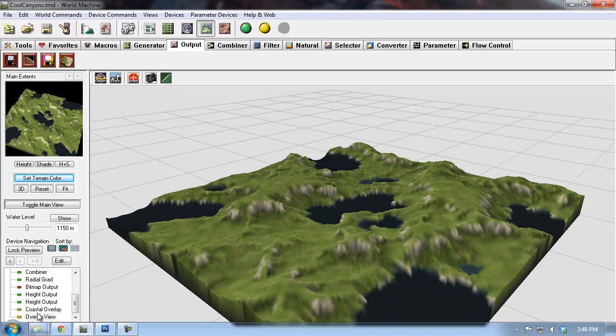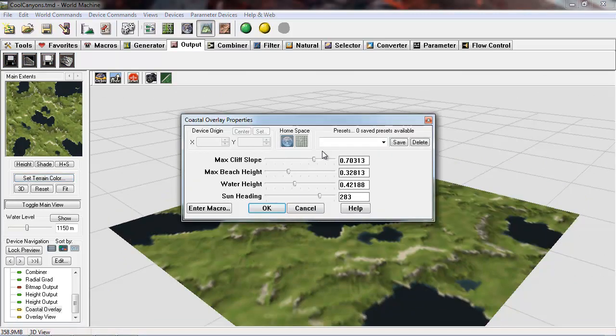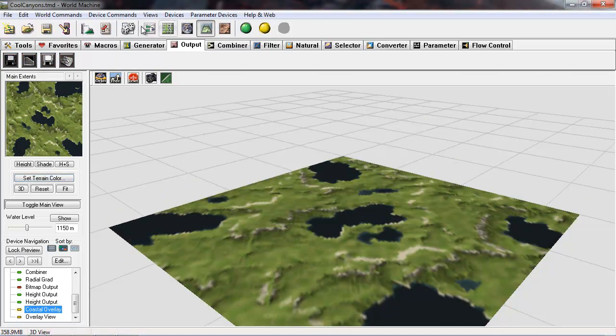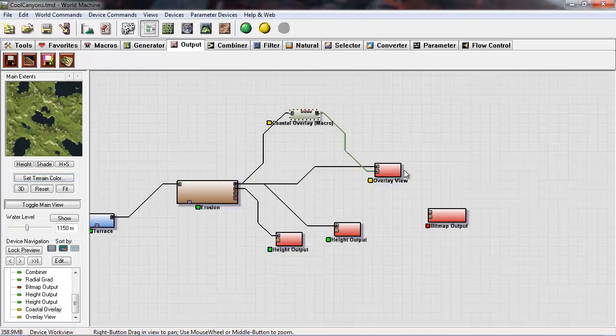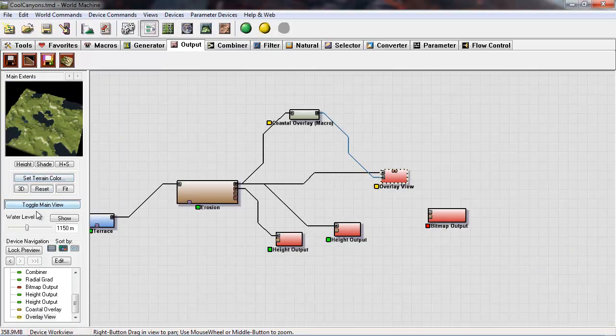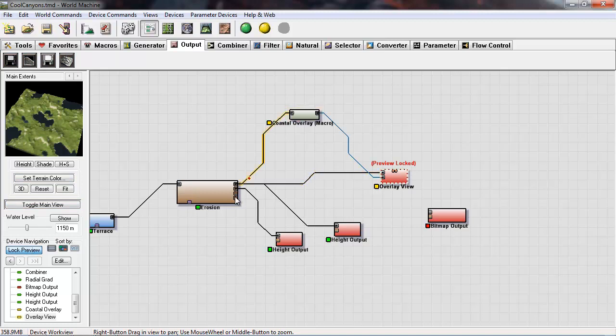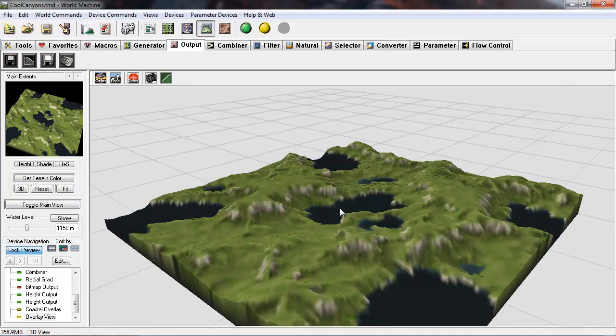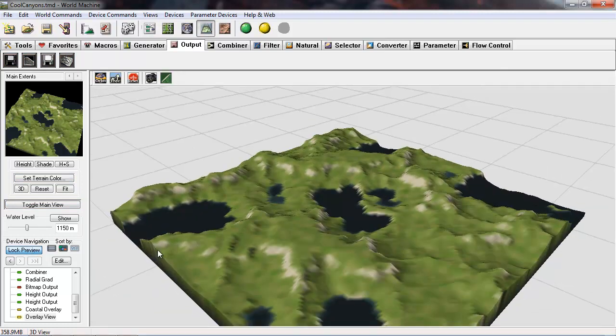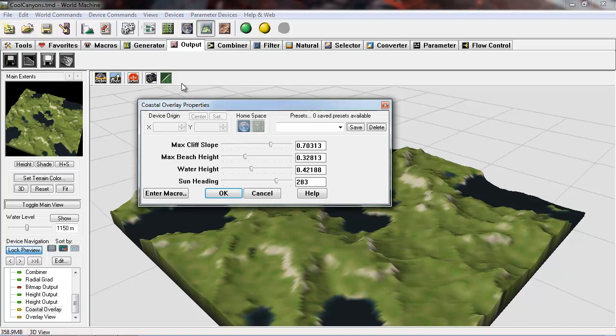I'm going to go to device view and lock my preview on overlay. Then I can go into 3D mode and actually change the coastal overlay settings while still having this on the large screen here.